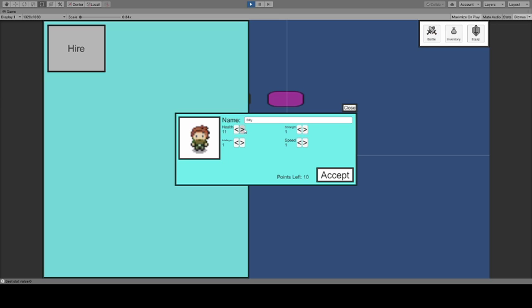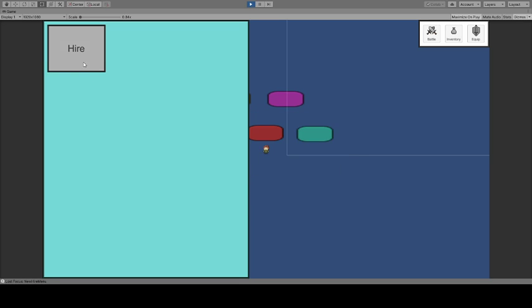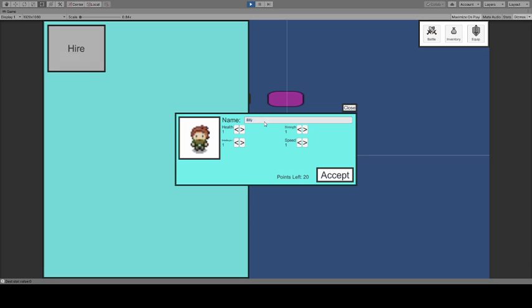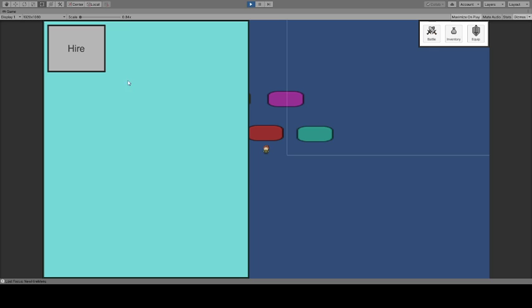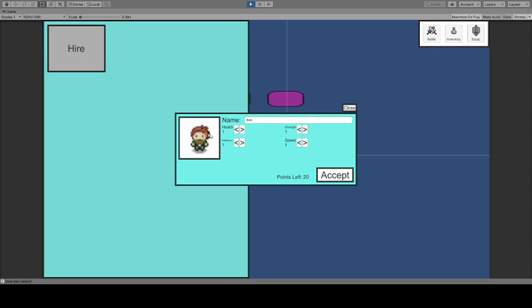Right now I have the enemies targeting only the first person in the group, so I'm just going to give this guy a bunch of health so he's basically going to take no damage. Billy here gets some health. Bob's going to be my power warrior with pretty good strength. And then I have Grumples as the last one, who's moderately strong and moderately fast.